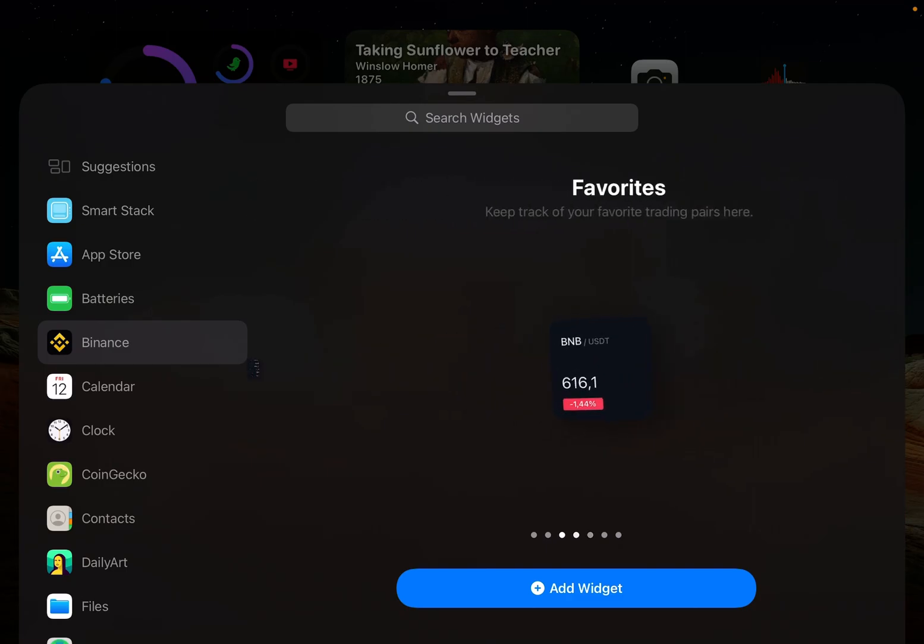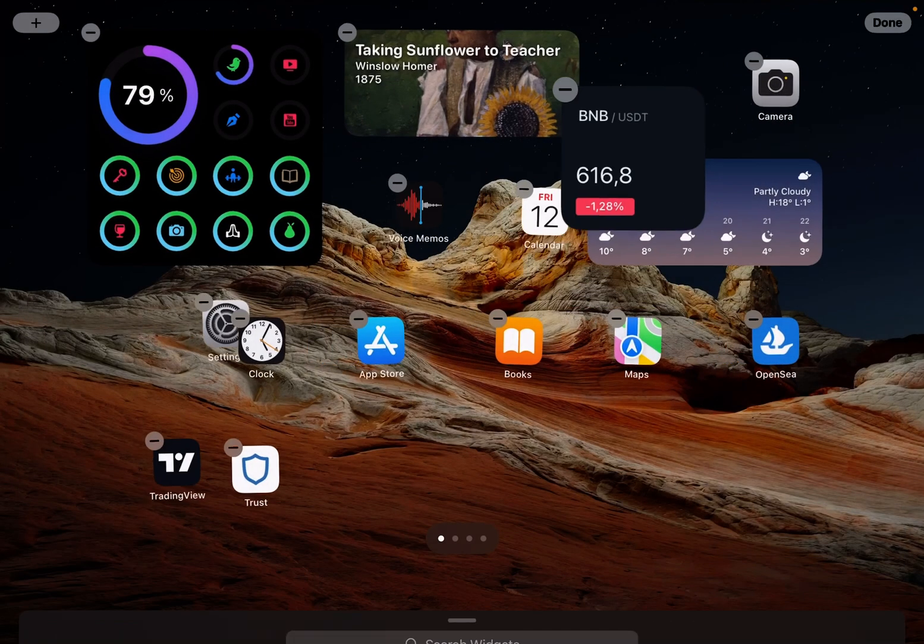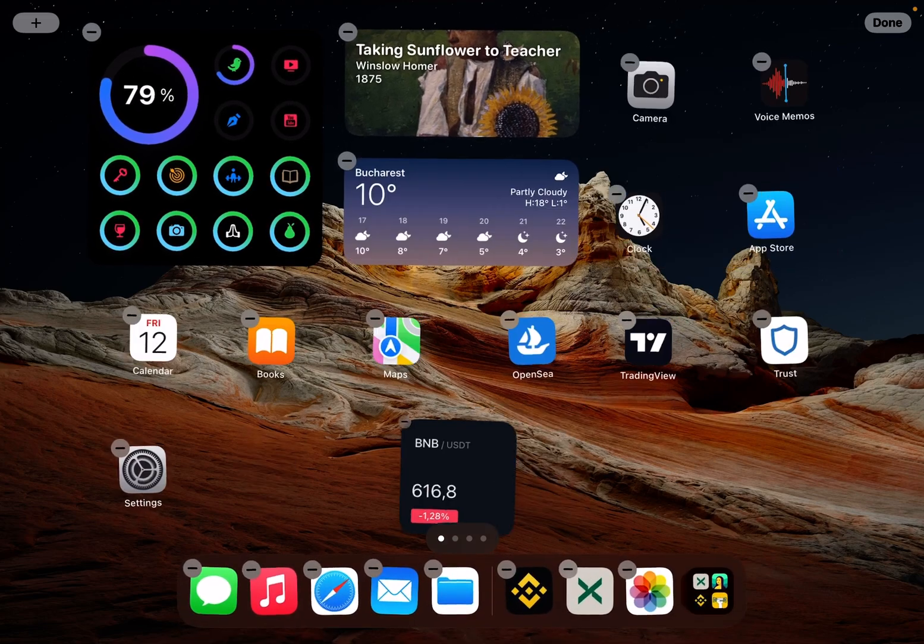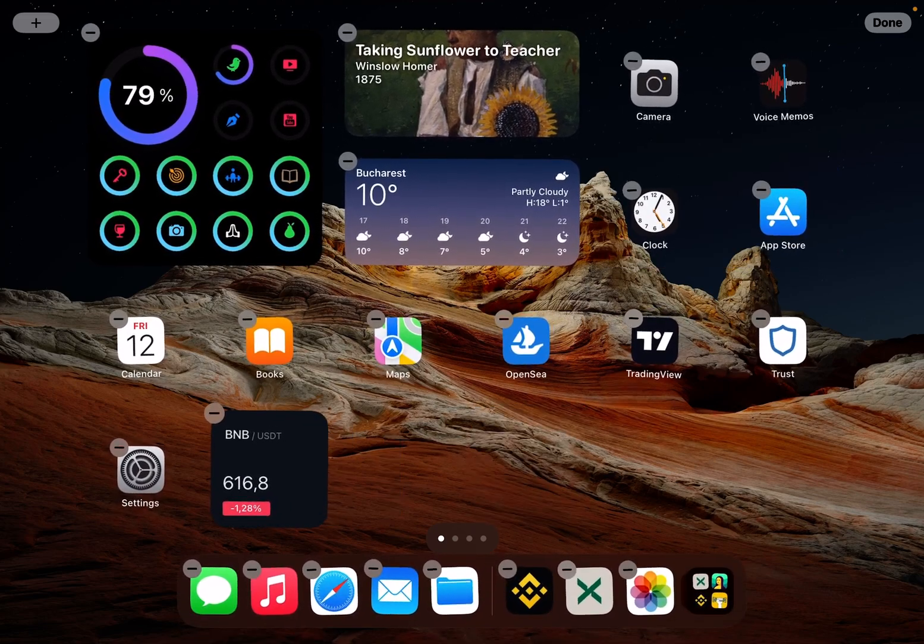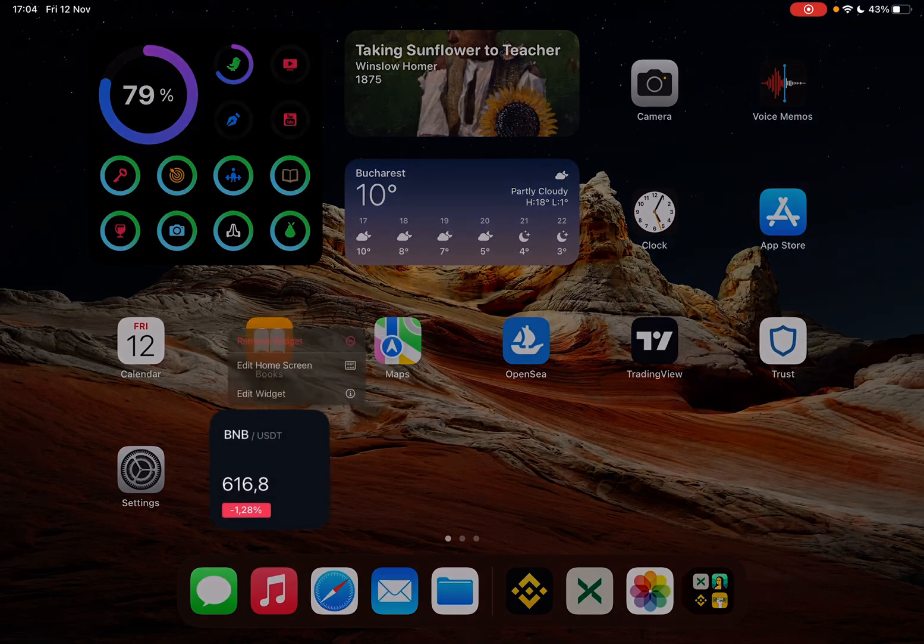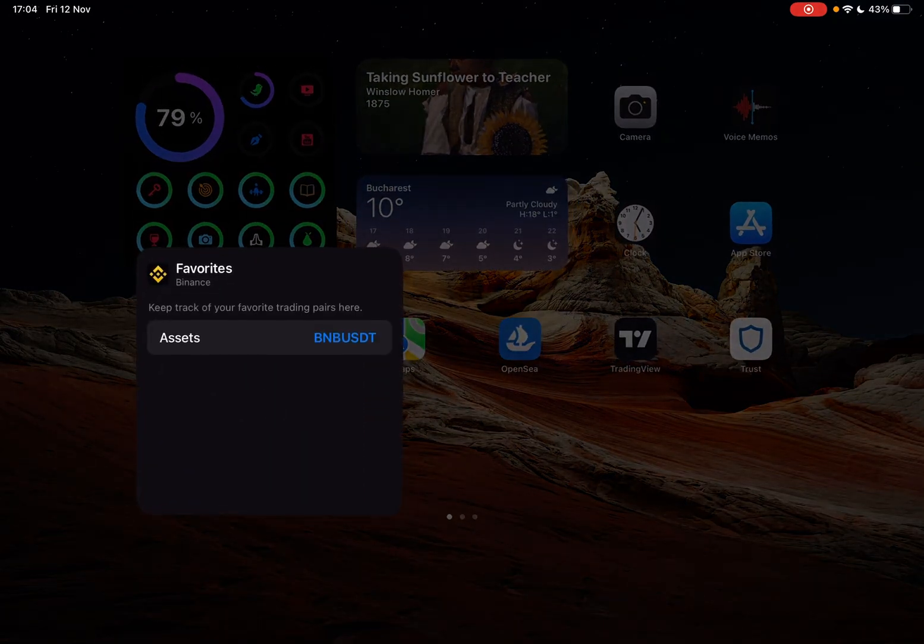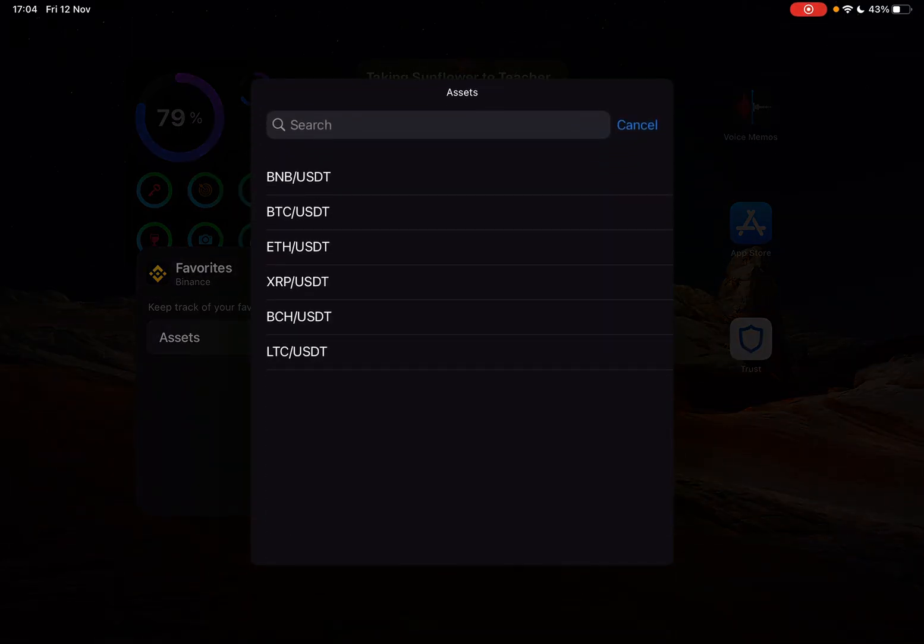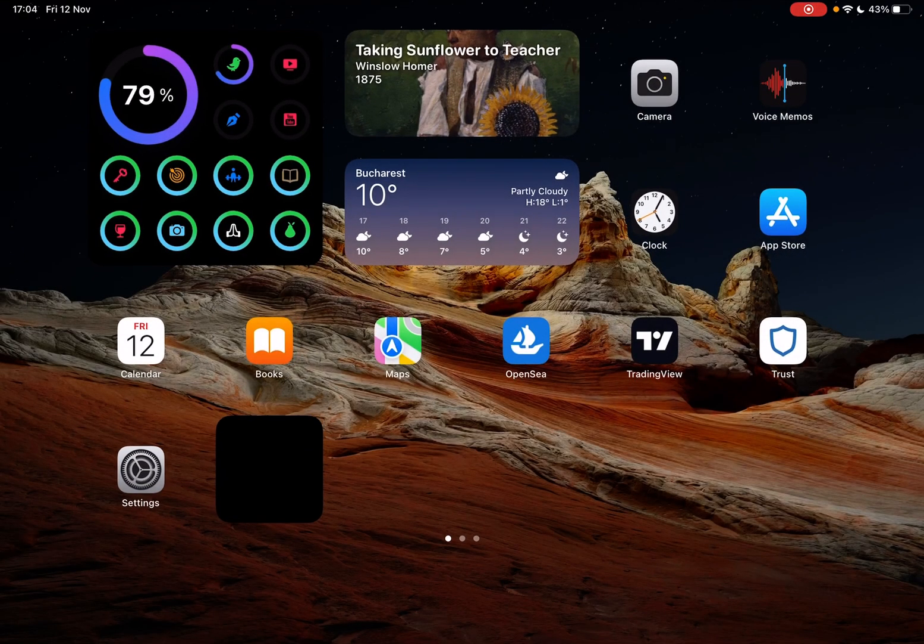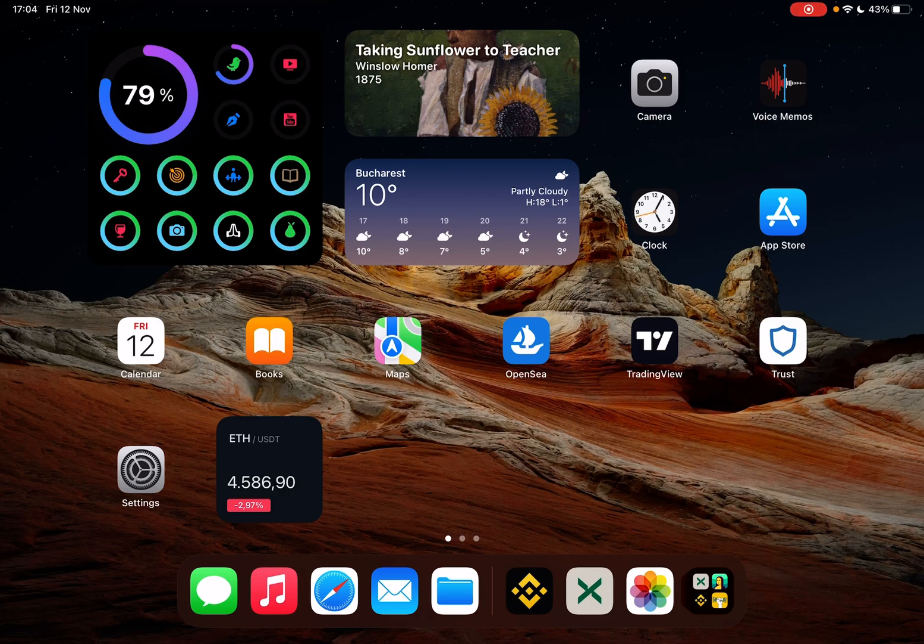Now let's see how you can set it up. When you choose one, tap 'Add Widget' and place it wherever you want. That's it. You can edit the widget here and choose the assets that you want to show. Let's see - Ethereum and USD - and it's going to switch to Ethereum.